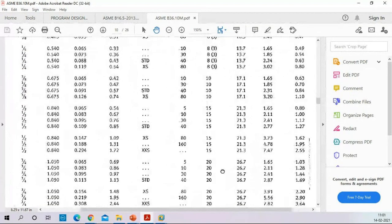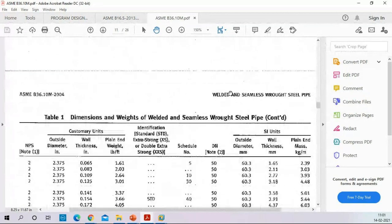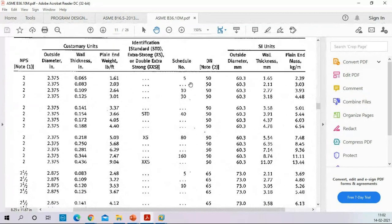For a 2-inch pipe, the available schedules are 5, 10, 30, 40, 80, and 160. For a 2-inch Schedule 160 pipe, the wall thickness is always 8.74mm. This is the world market standardization of pipe wall thickness. There is also non-standard wall thickness, but that is not commonly specified.